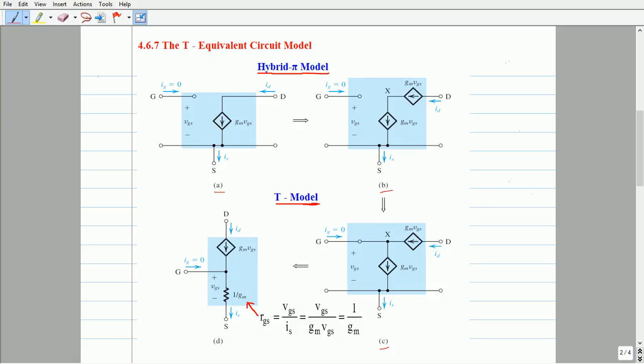Observe that the gate current is still zero, and the drain current ID equals GM times VGS. The resistance replaces the current source from Figure C, and its value is 1 over GM. From Figure D, the resistance between gate and source looking into the source terminal is 1/GM, while the resistance between gate and source looking into the gate terminal is still infinite.